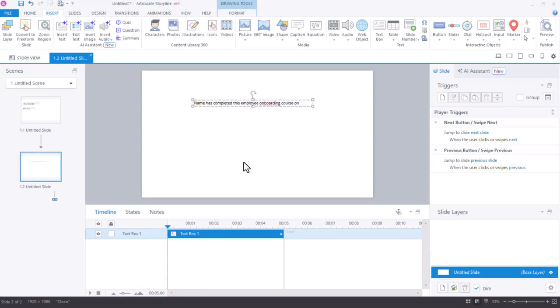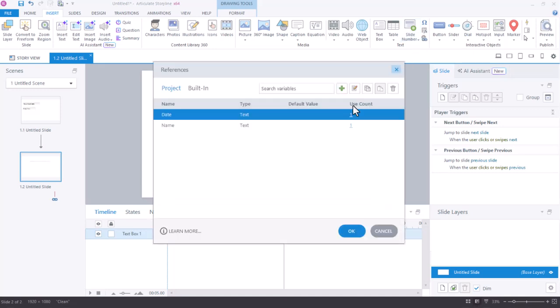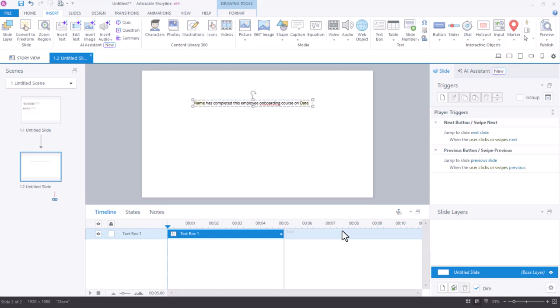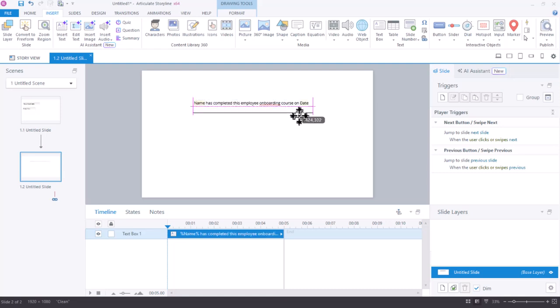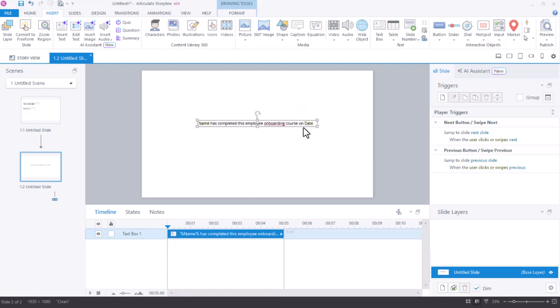I just typed some more text in here and now I want to reference the date that my learner entered. I can do this in this text box or I could add another text box. I'll just do it in this one. Back on my insert tab, I just need to insert another reference and reference that date and press OK. So I'm seeing name has completed this employee onboarding course on date. I can turn this into a certificate and make this look however I want.